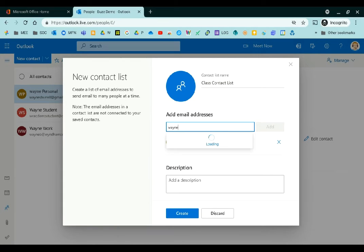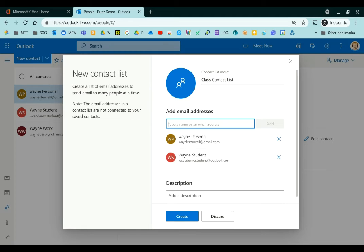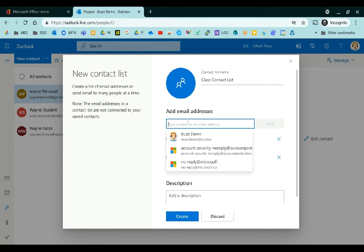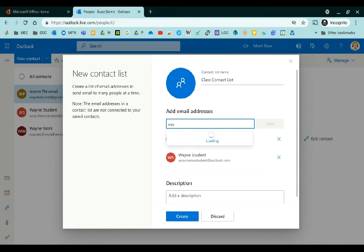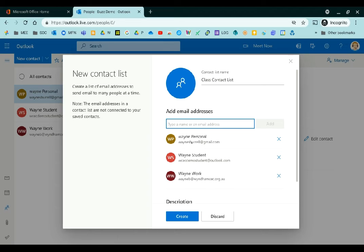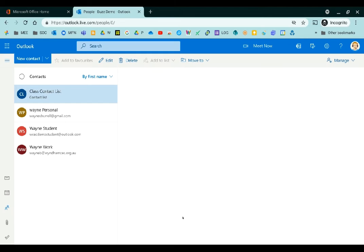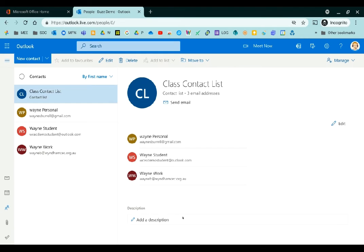Type in the next person and the next person and so on. All these three people are in my contact list. Then you just click create. Once you've done that, this is the created contact list.